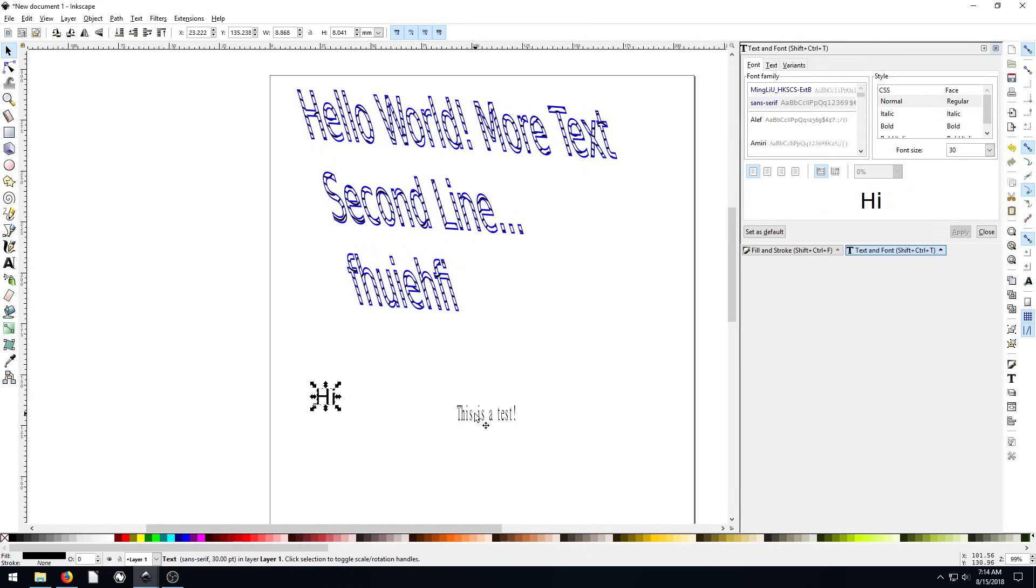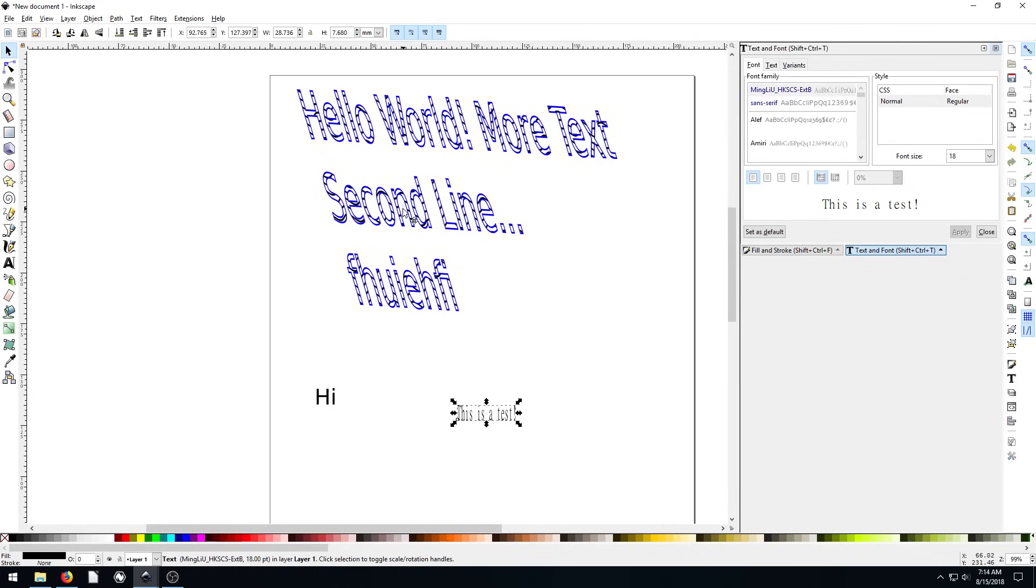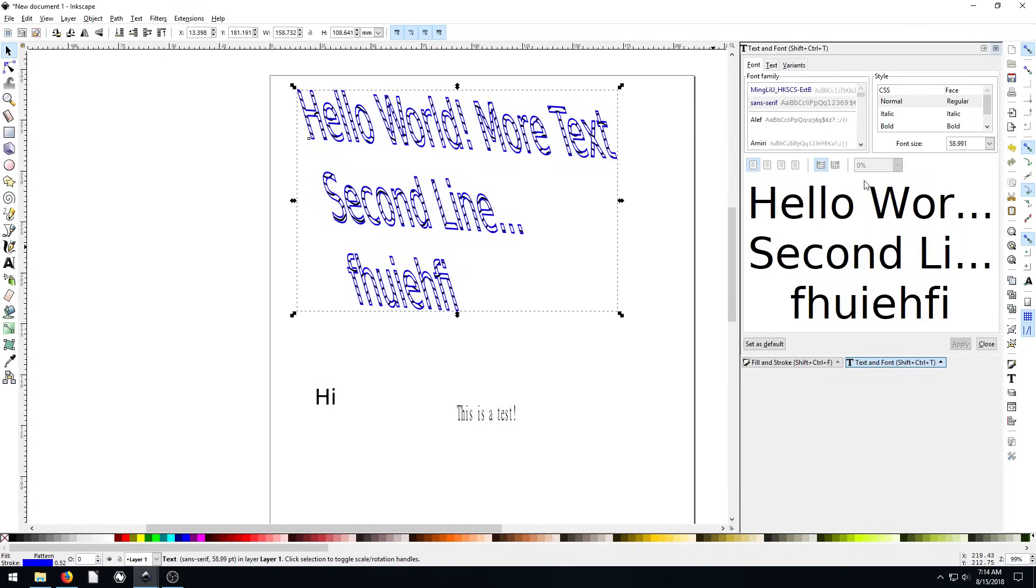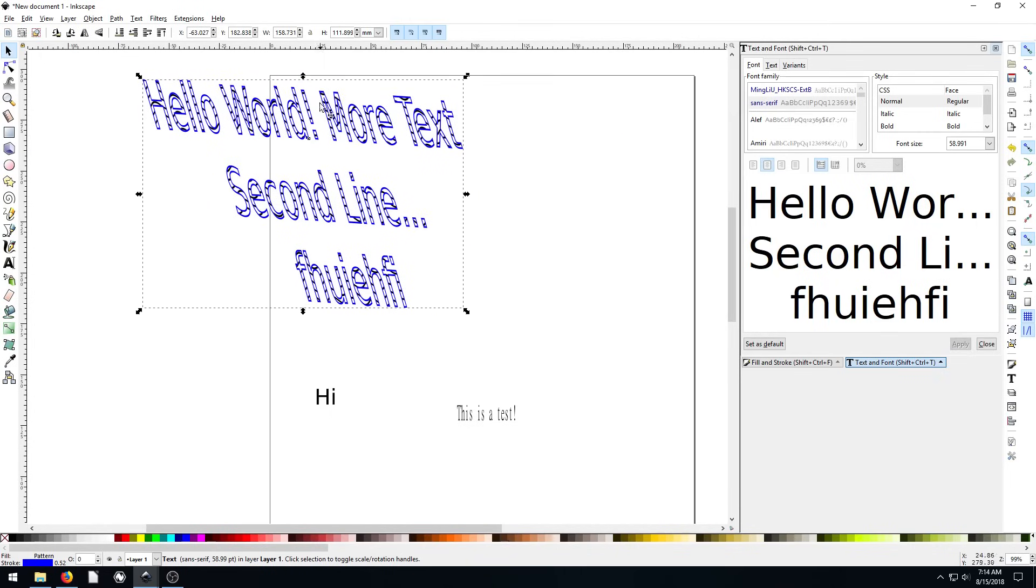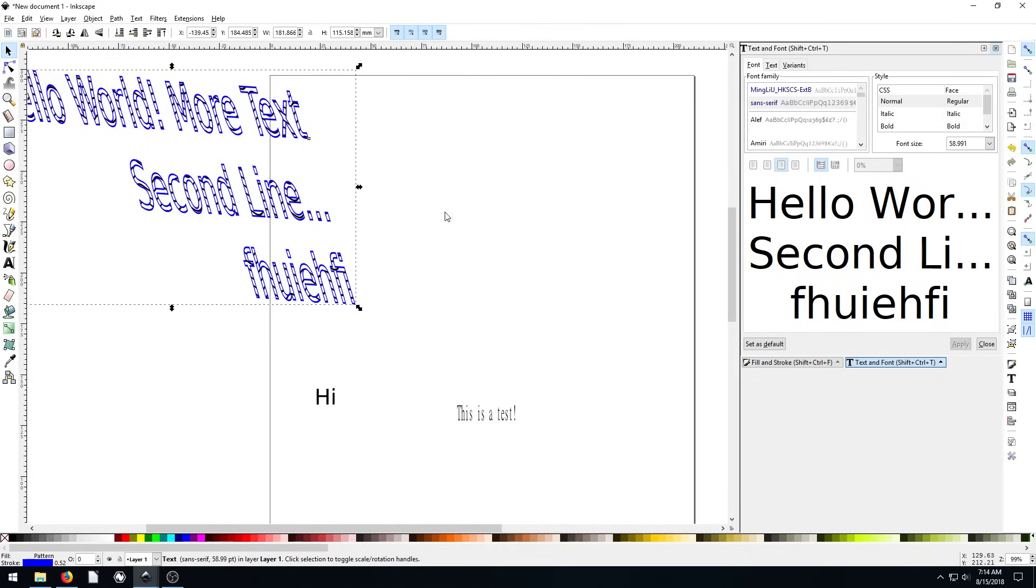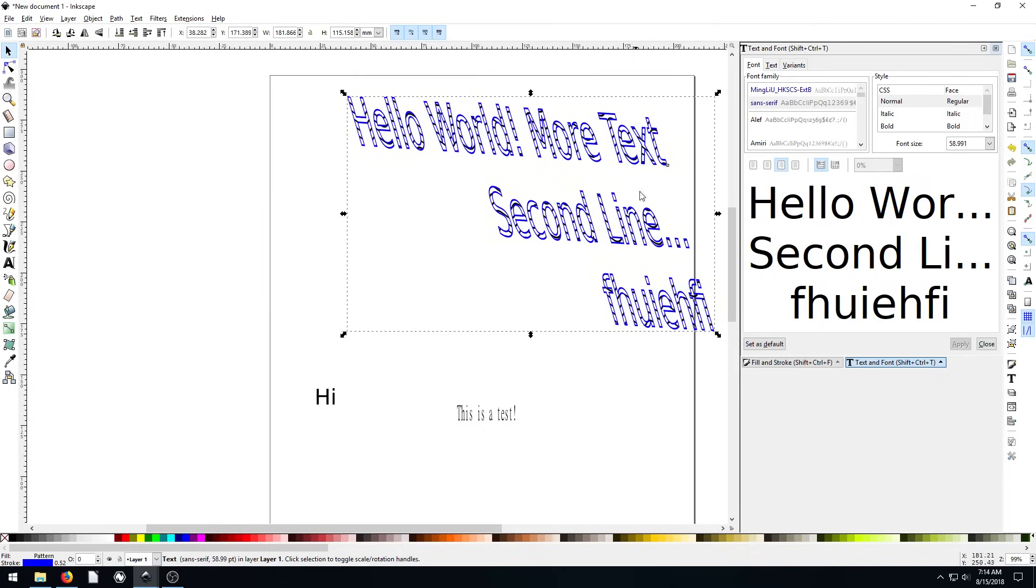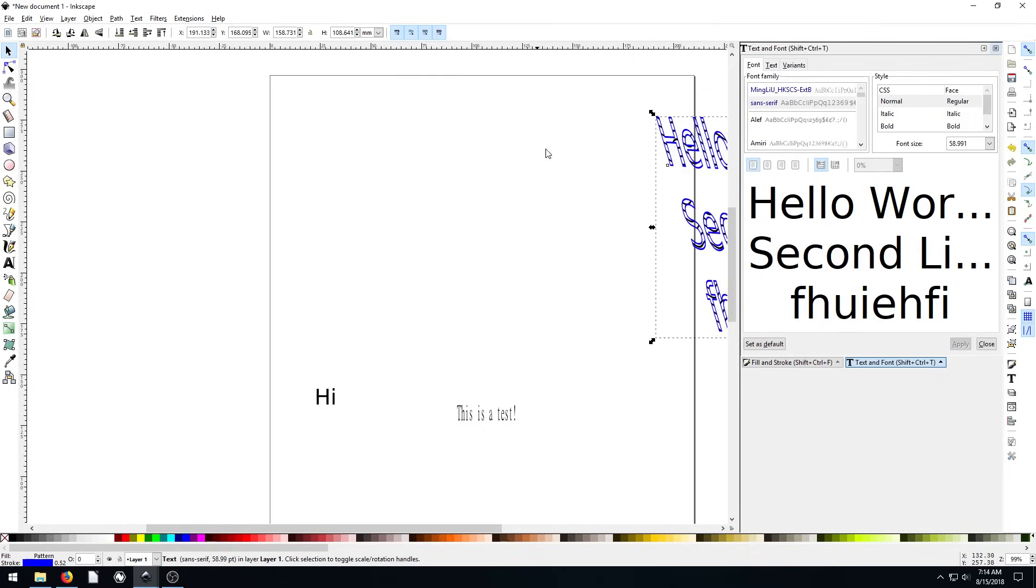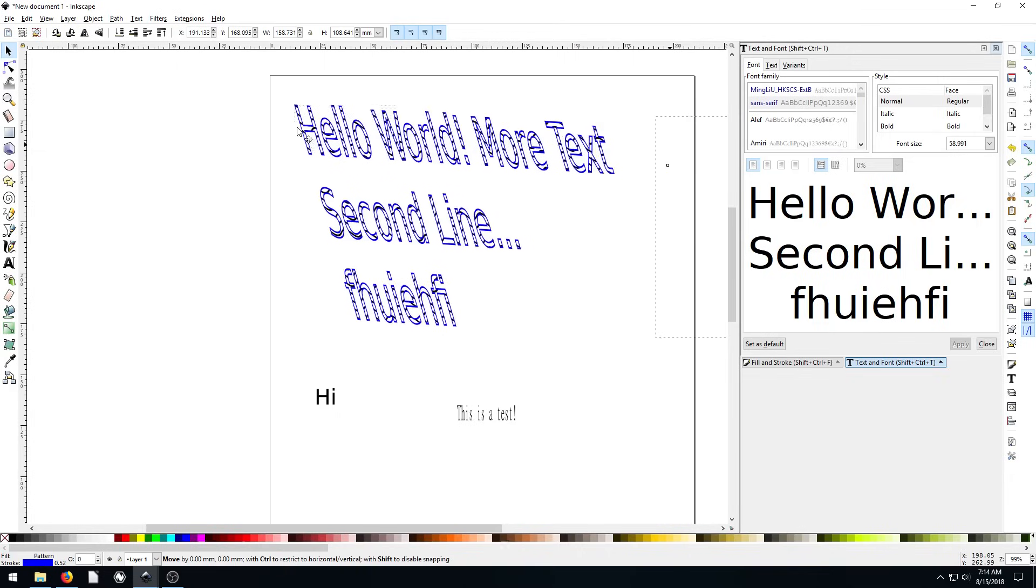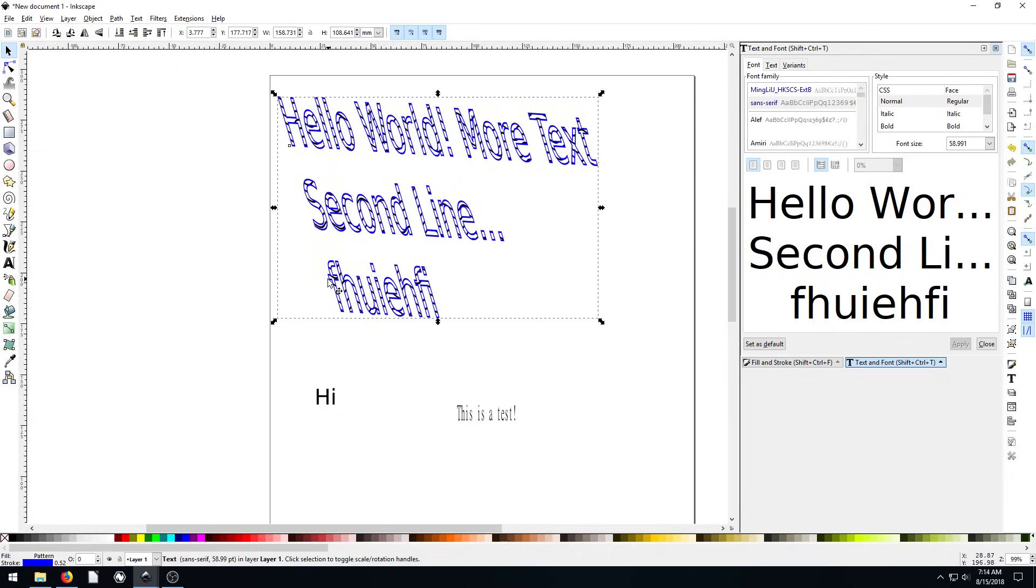We can do justification. So if we want to do centered, we can hit the align to center and then hit apply. Now all of our text is kind of centered. It's kind of hard to tell because it's skewed also. But we can do right justified and hit apply. So now all of our text is to the right hand side of this box. Or by default it was left justified.